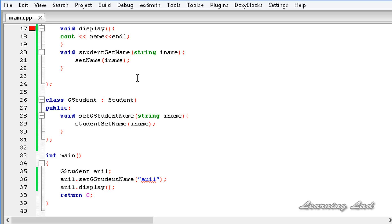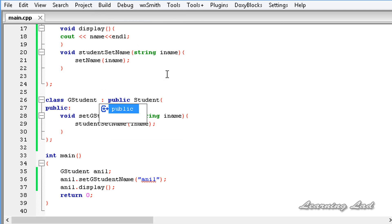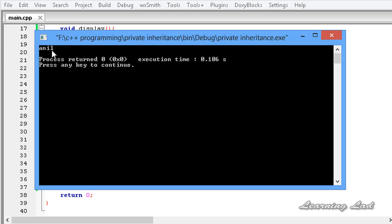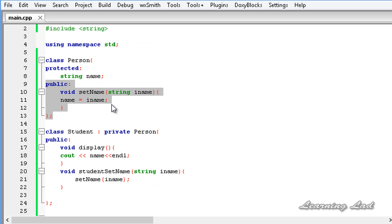What we need to do is change the inheritance of GStudent to public. I am going to save this and build and run the program right now. Now we don't get any error, and we get the output 'Anil'. So when we use private inheritance, the public and protected members of the base class act as private members in the derived class.